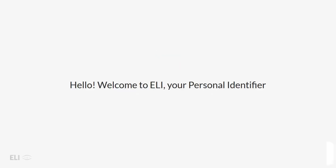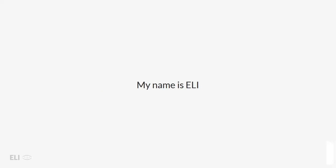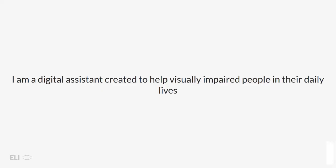Hello, welcome to Eli, your personal identifier app. My name is Eli. I am a digital assistant created to help visually impaired people in their daily lives.